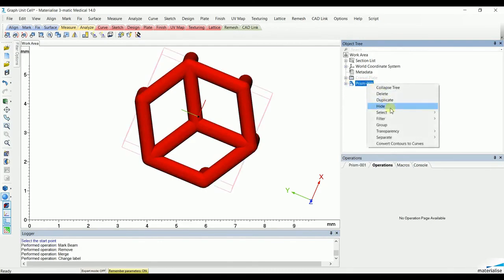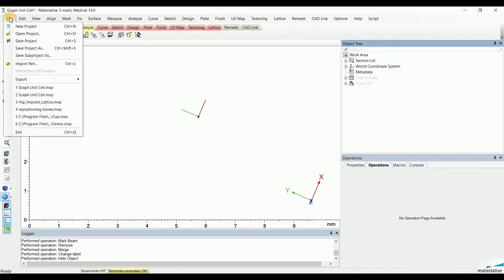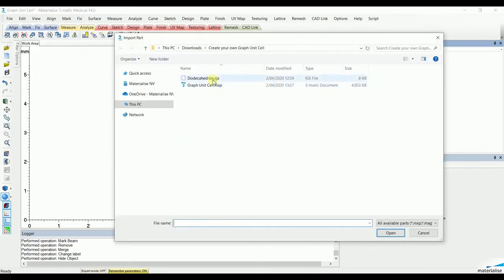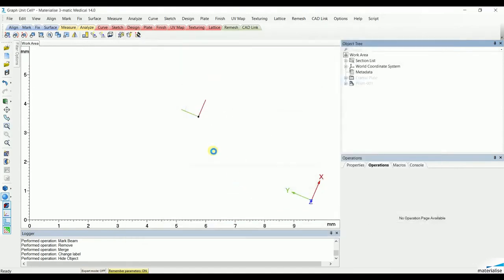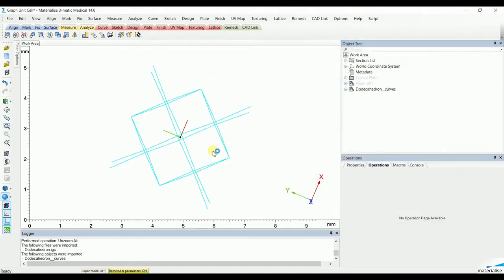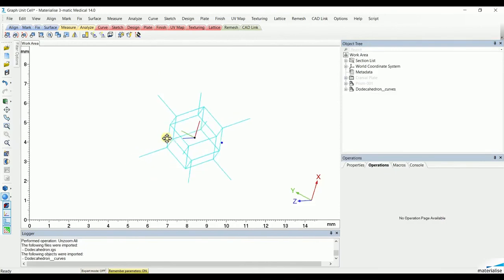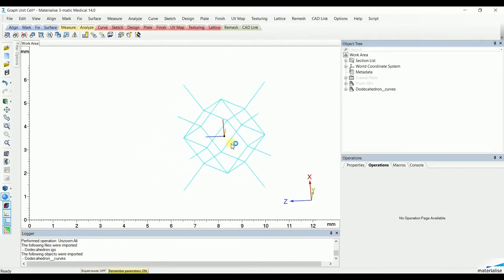A second method is to import an IGES file that already contains the curves that create the skeleton of the graph unit cell. In this case, a dodecahedron. You can already see that the curves are created, and this can be done, for example, in another type of CAD software.